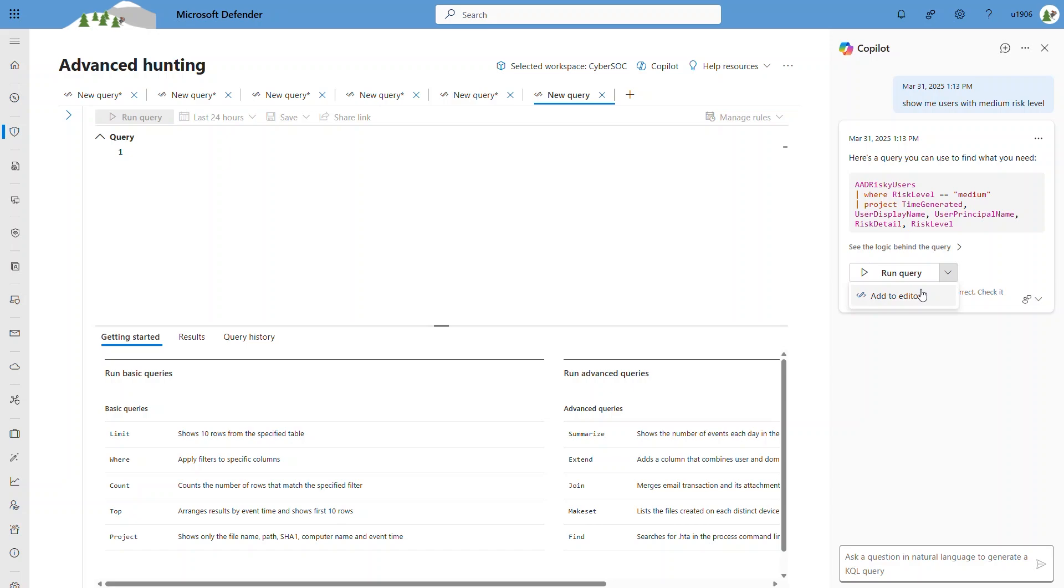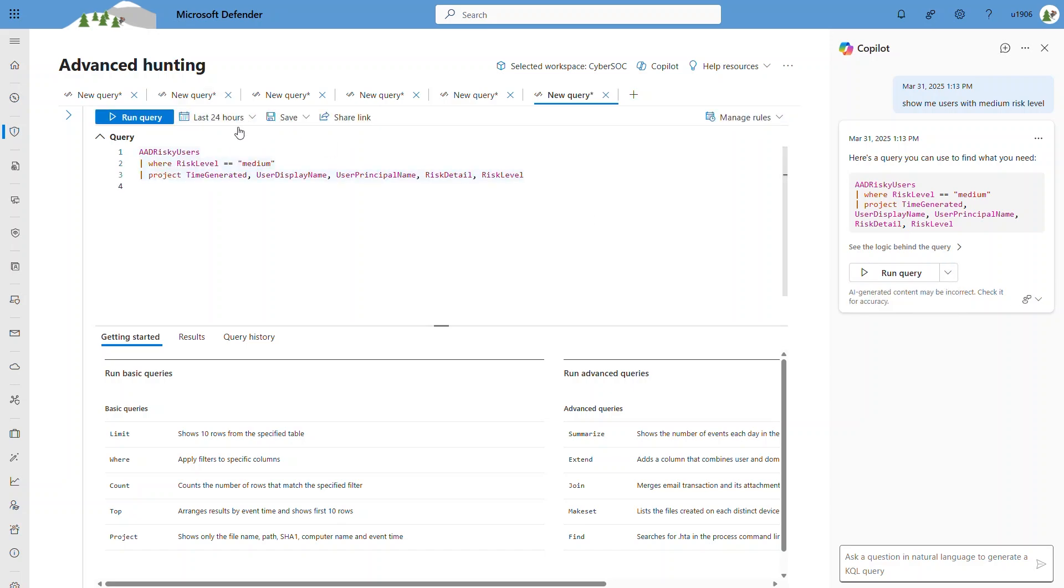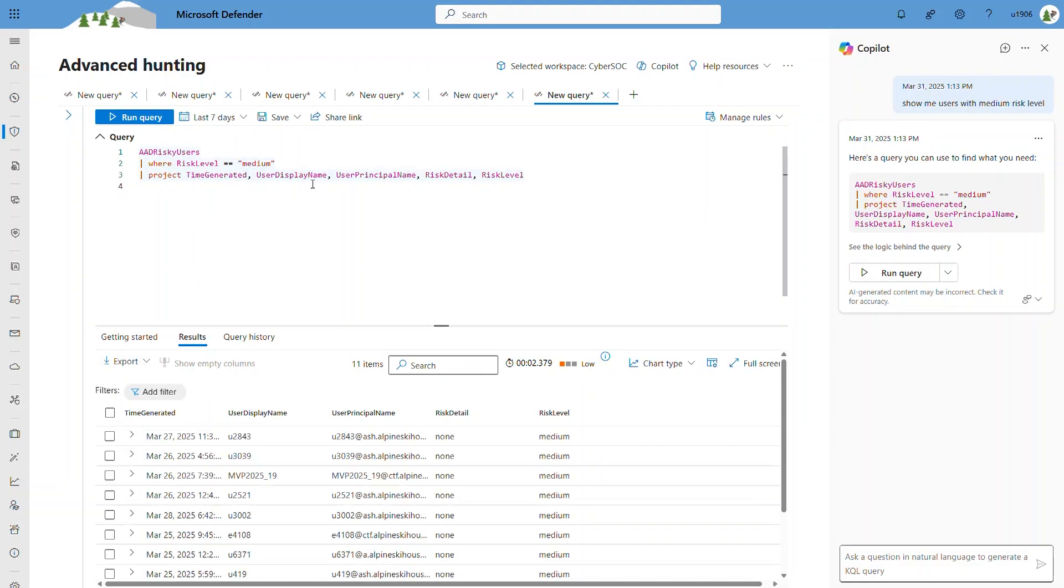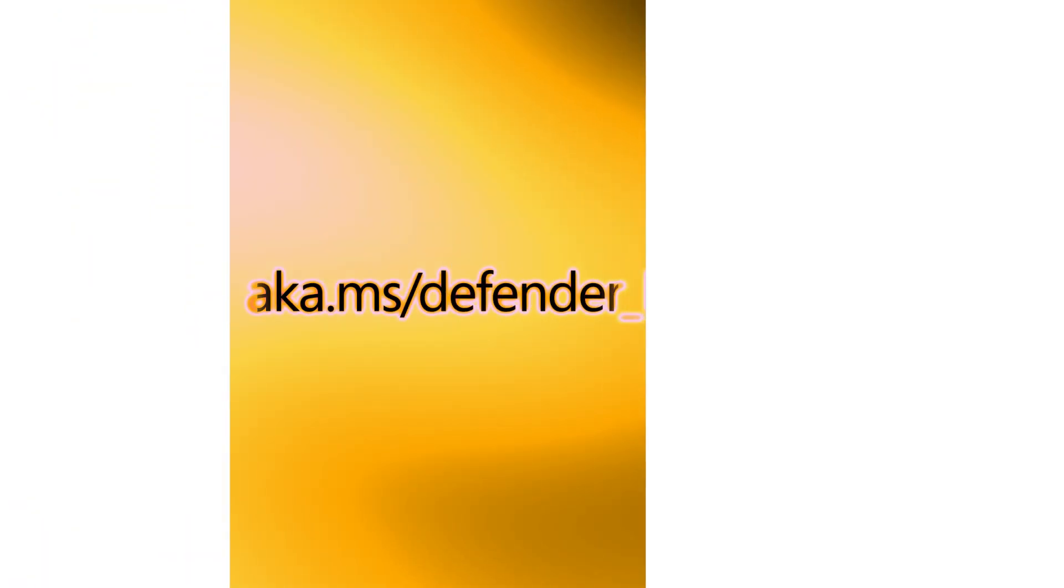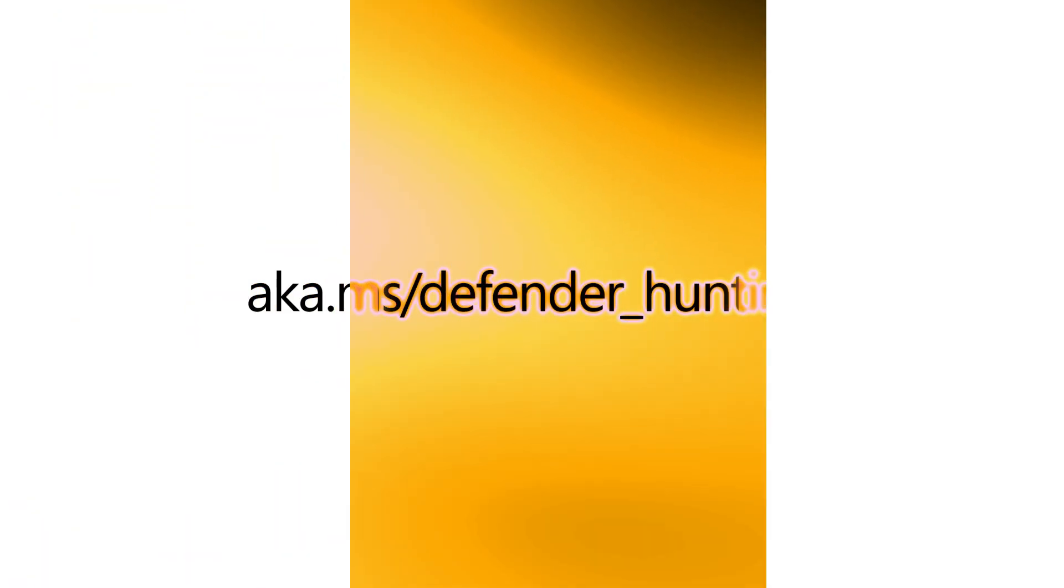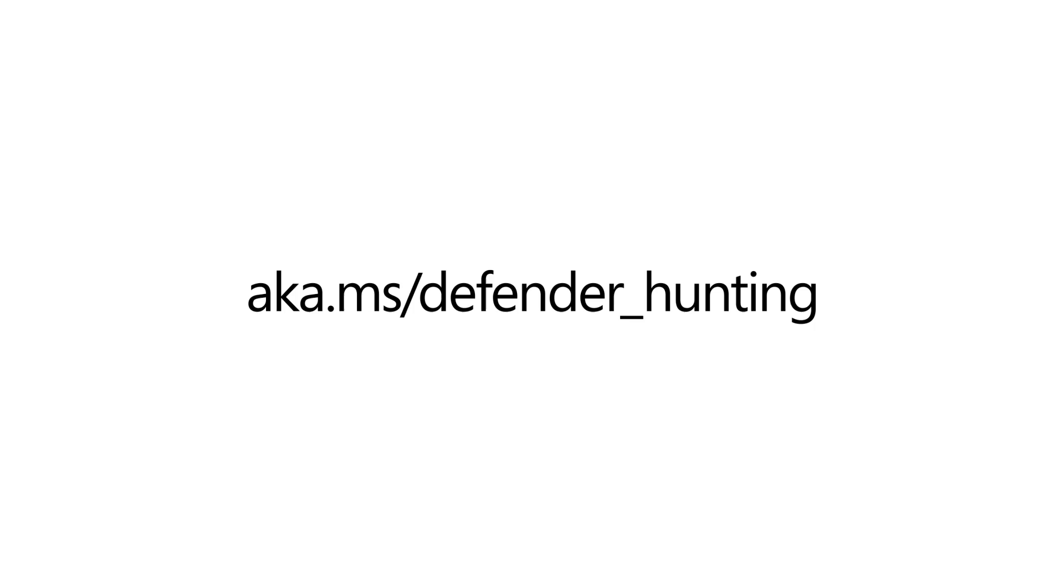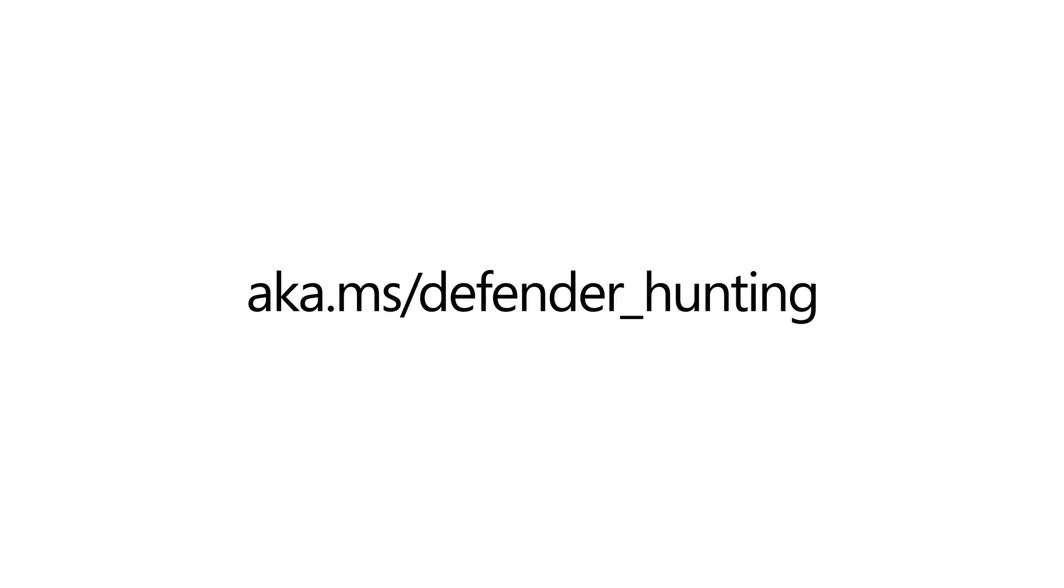I can run the query directly, or add it to the editor. I can then perform additional changes, based on the query presented. With that, this concludes the short demo of Advanced Hunting Capabilities. For more information, visit our website.